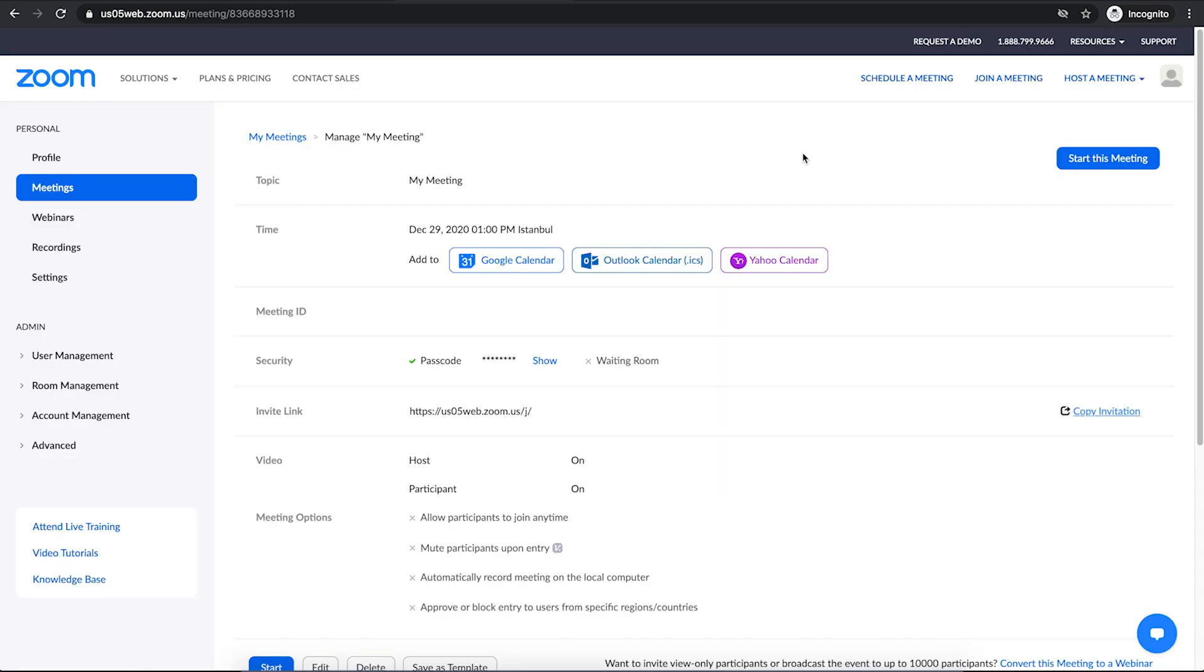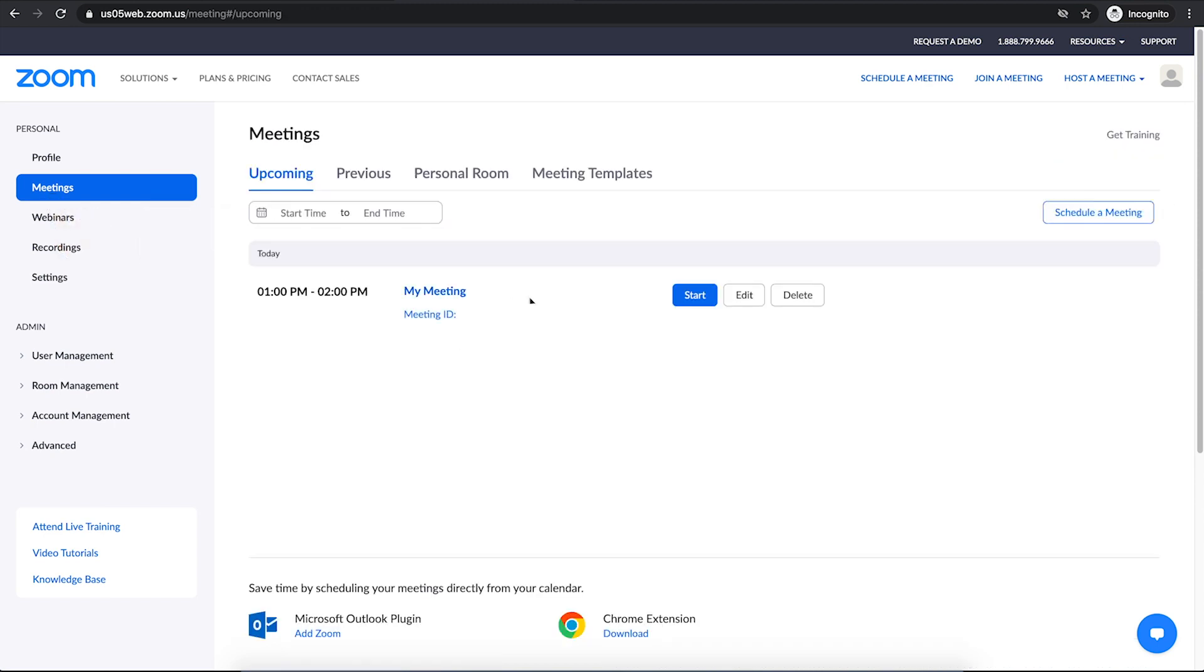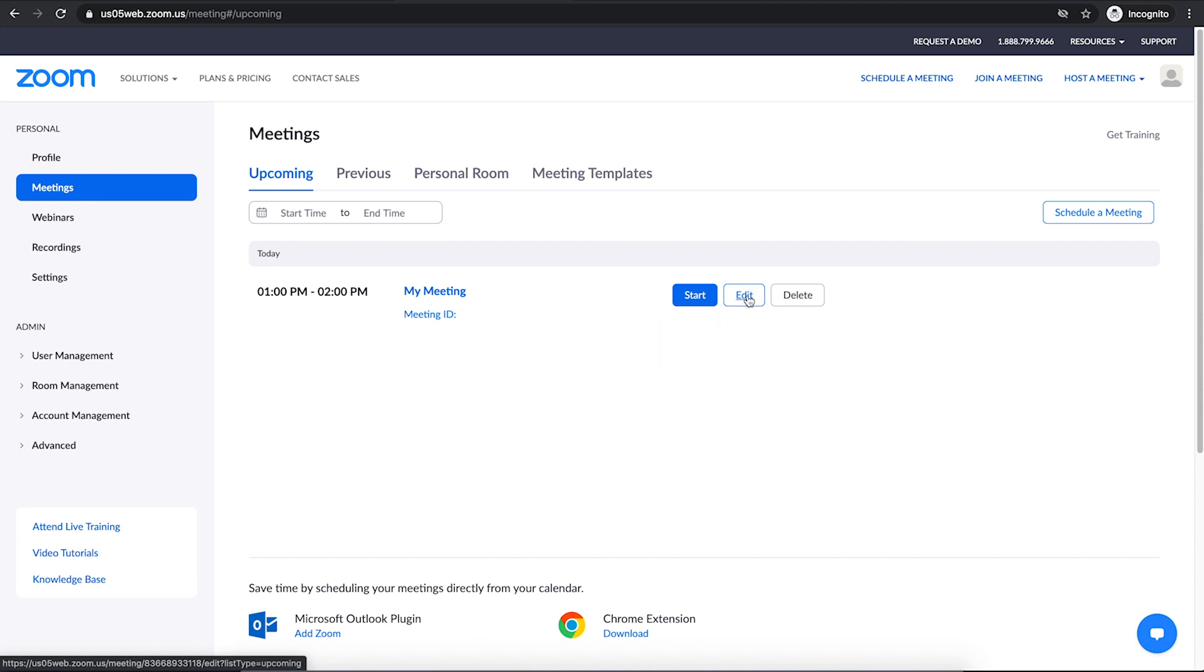If you want to go back and edit anything like rescheduling or changing the passcode, you can always go into the meeting section and click on edit when your mouse is over your meeting. To start your meeting, you need to install Zoom application on your computer or you can download it to your mobile phone, sign in there and use it through your mobile phone.